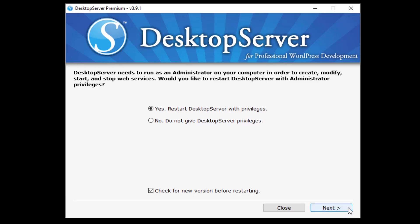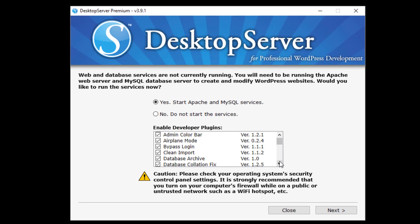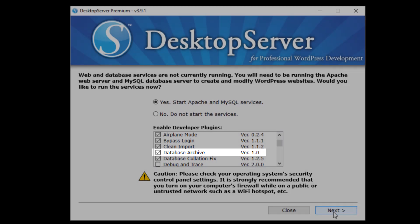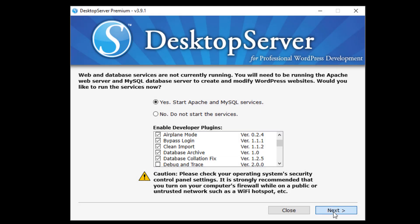Start Desktop Server, restarting with privileges if requested, and click Next. In the Enable Developer Plugins window, be certain that Database Archive is checked, then click Next.